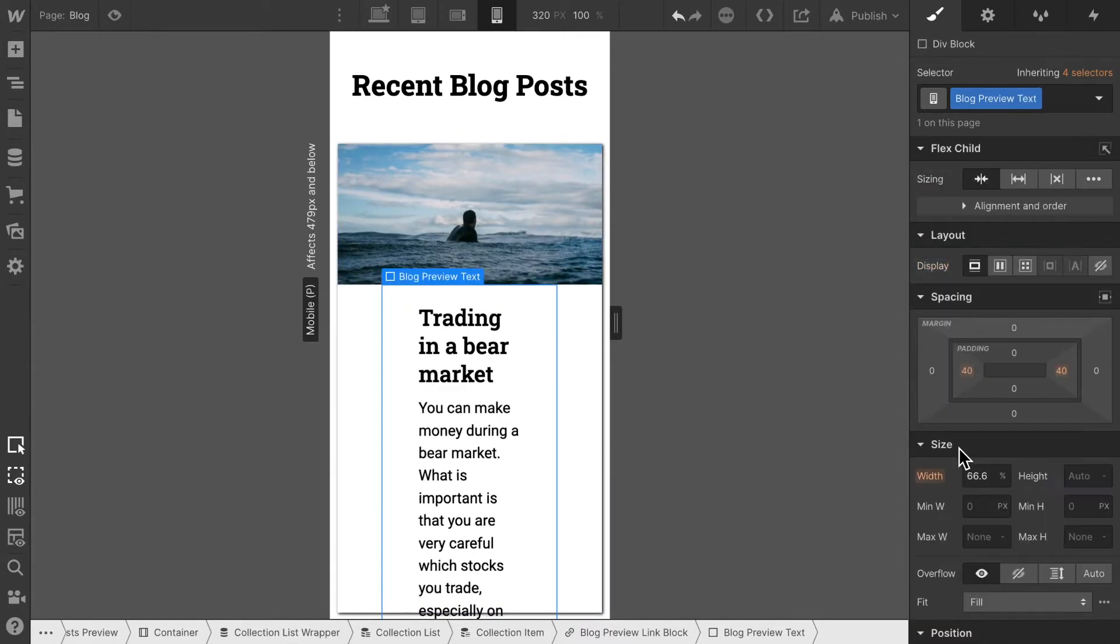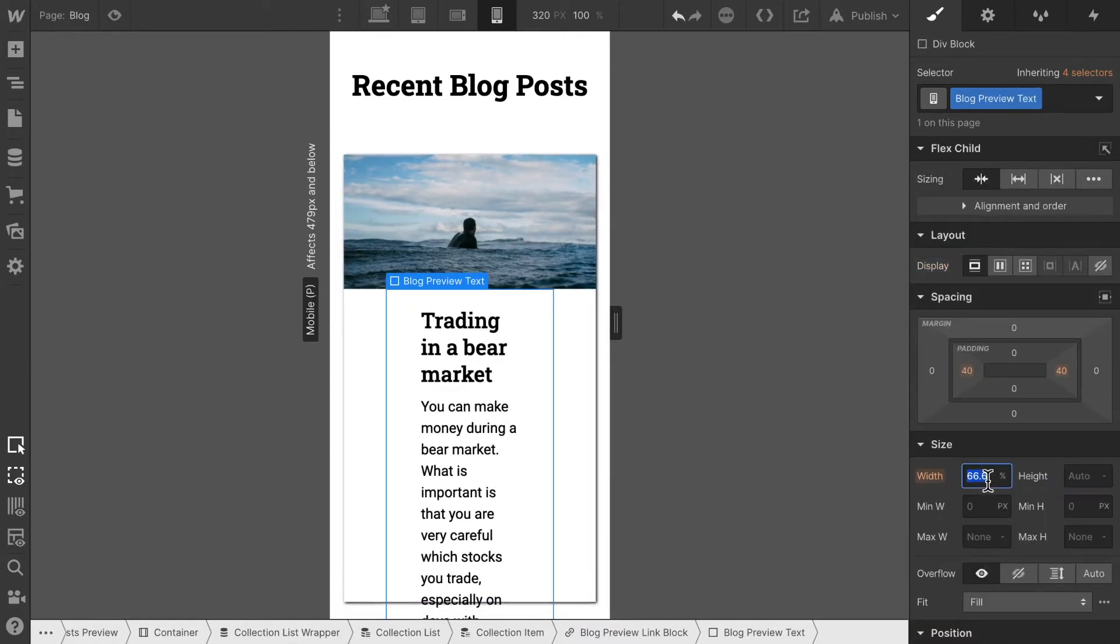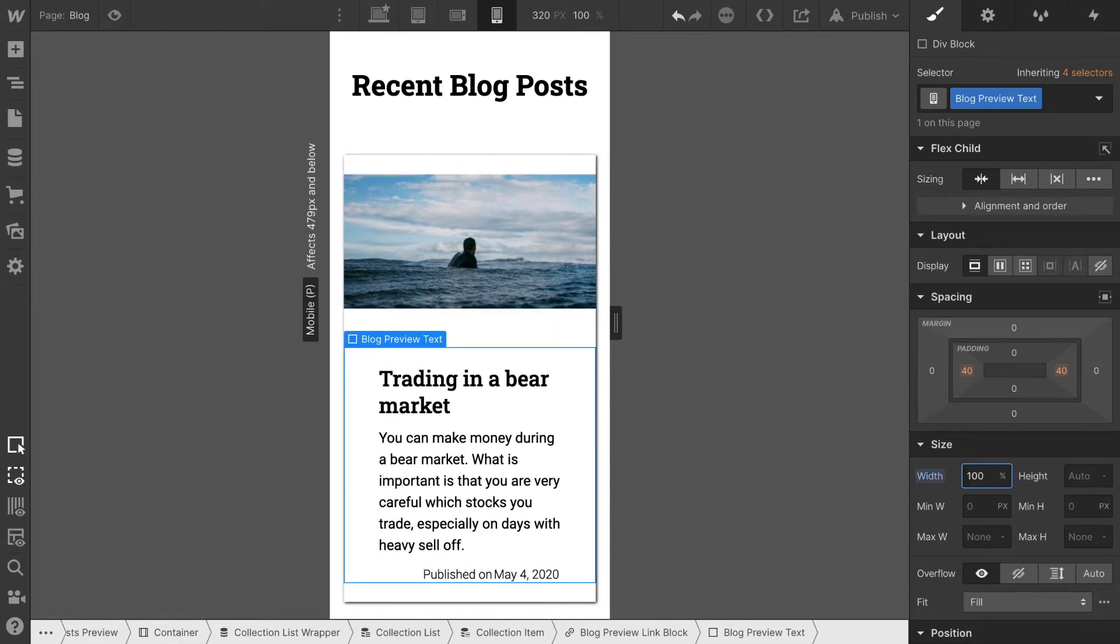Now let's make sure that this text element also has a width of 100%.